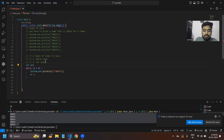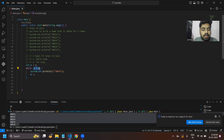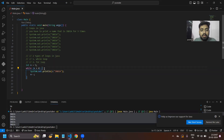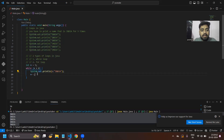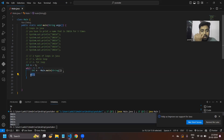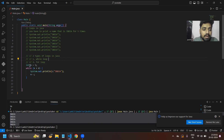I want to print 'India' five times, so I take int n = 5 and pass the condition that as long as n is greater than zero, whenever n is greater than zero the while loop returns true and this piece of code executes, then n decreases by one.